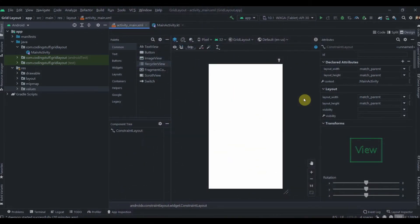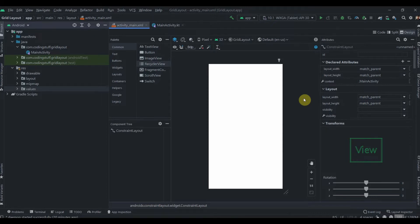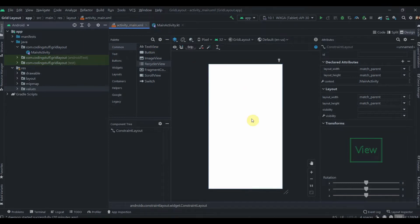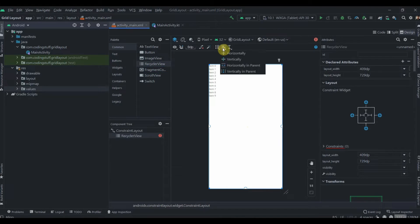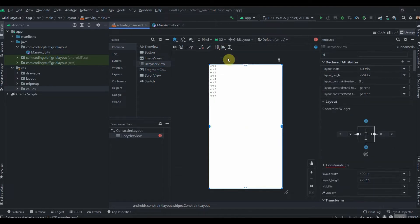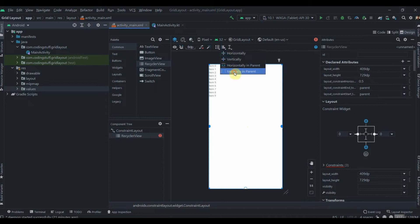Hey guys, welcome back to Coding Stuff. In this video we'll see how we can implement grid RecyclerView in Kotlin. I have created one empty project and as you can see the activity_main is blank. Let's just drag one RecyclerView over here, constrain it horizontal in parent and also vertical in parent.